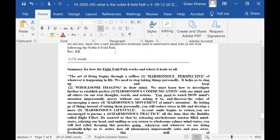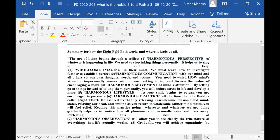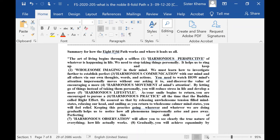So the summary piece of this Eightfold Path works, and you have to remember where it leads us all. The art of living begins through a selfless, harmonious perspective of whatever is happening in life. We need to stop taking things so personally.